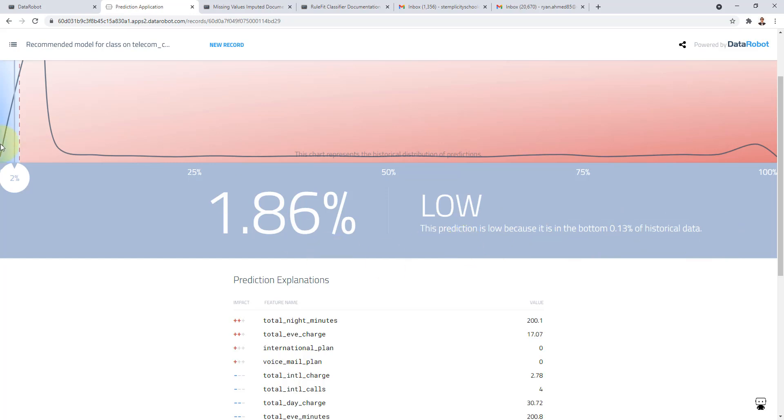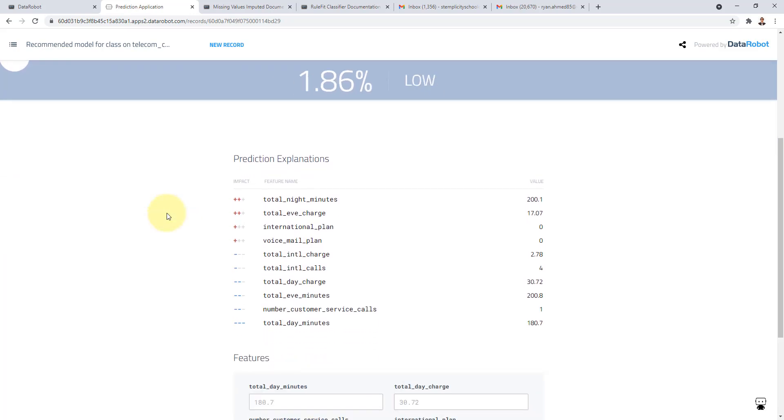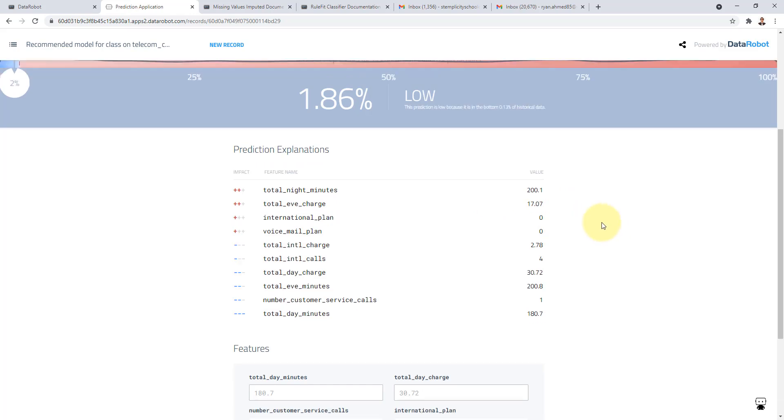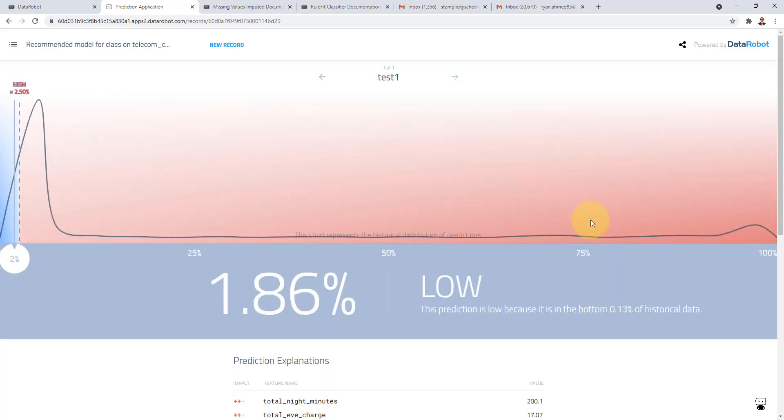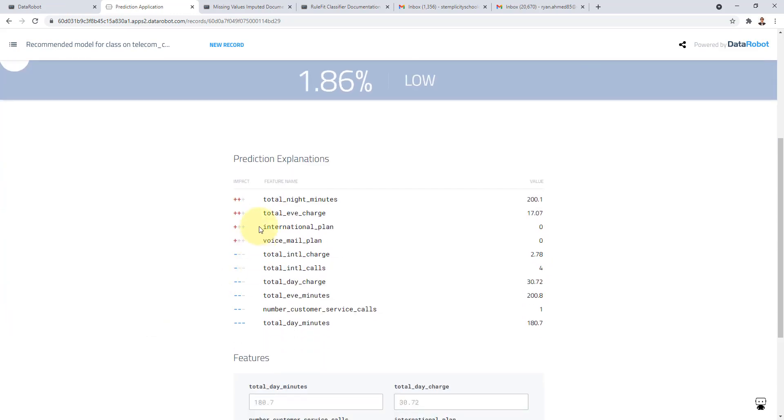And these are the reasons as well which is pretty incredible. It's telling you that the total night minutes is one of the major features that allow the model to make that predictions. Here the total evening charge as well has been set to 17, the international plan is set to zero and voicemail is set to zero as well. So basically these are the different prediction explanations.